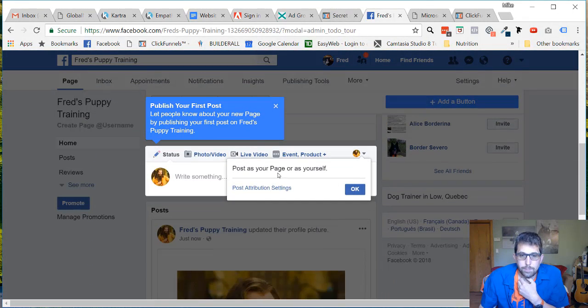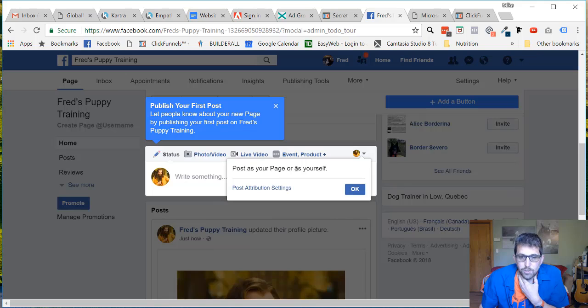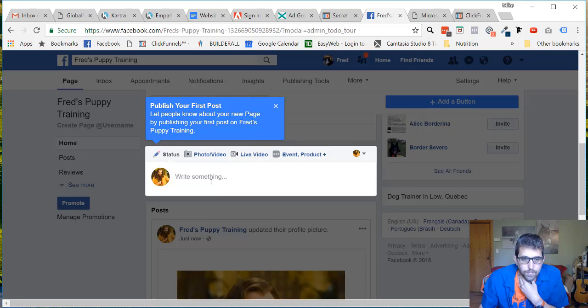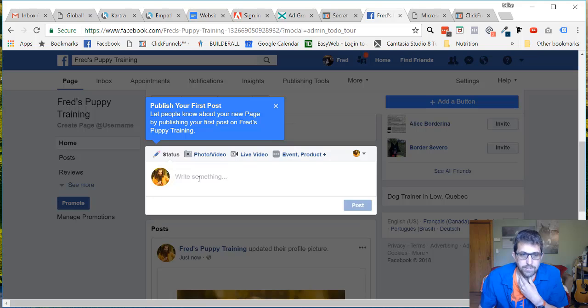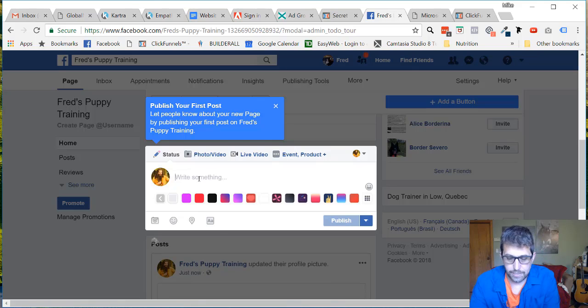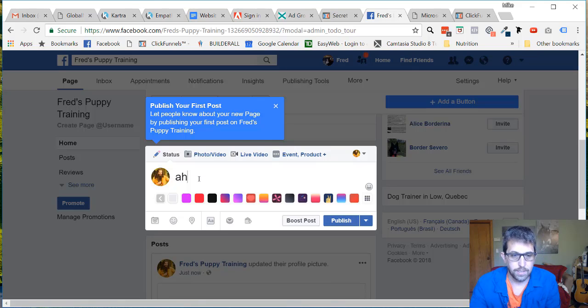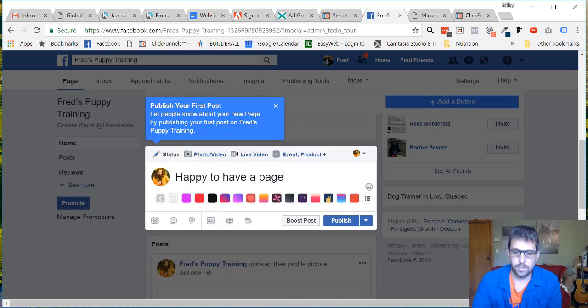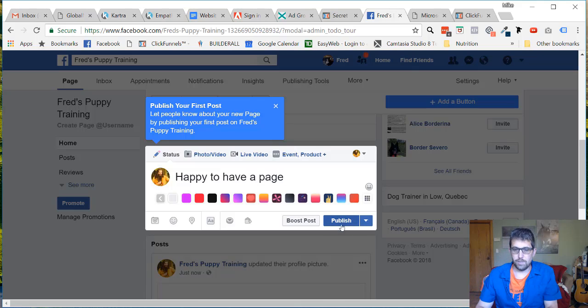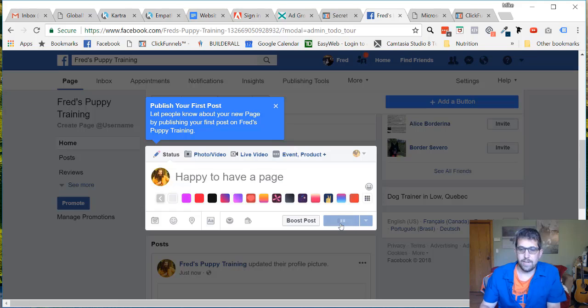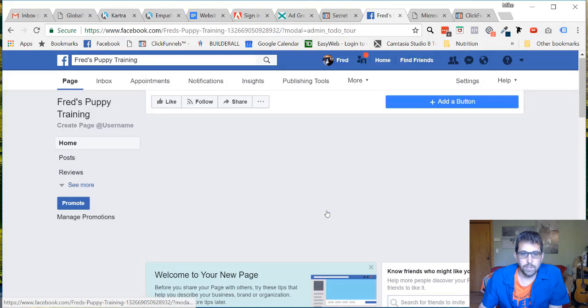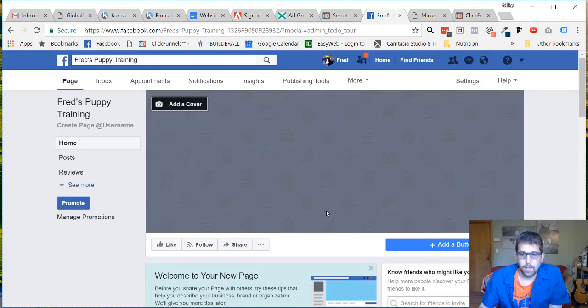You can post as your page or as yourself. That's what this little button here is. And we write something: 'Happy to have a page.' And we publish that.